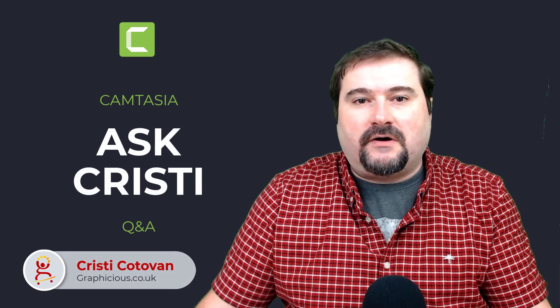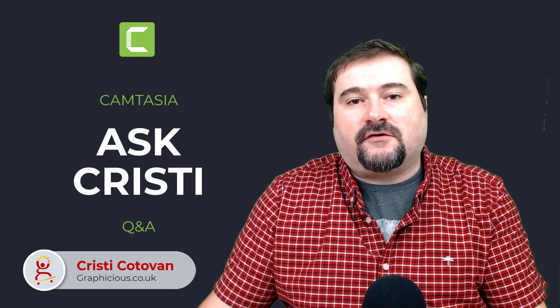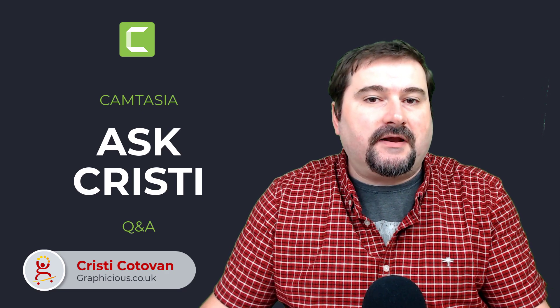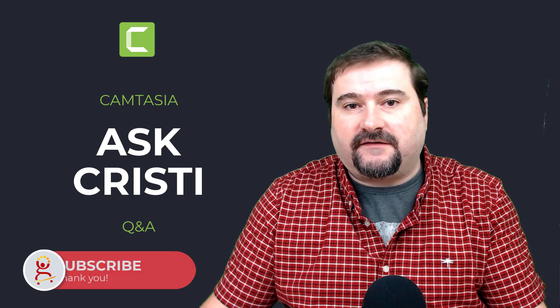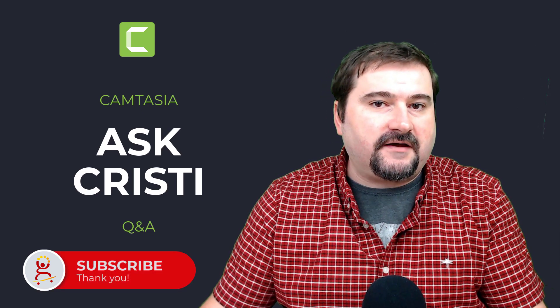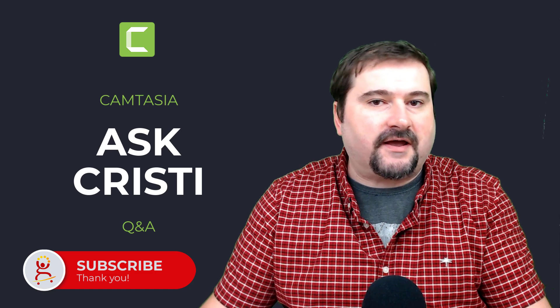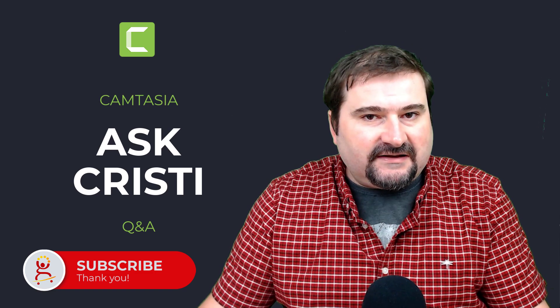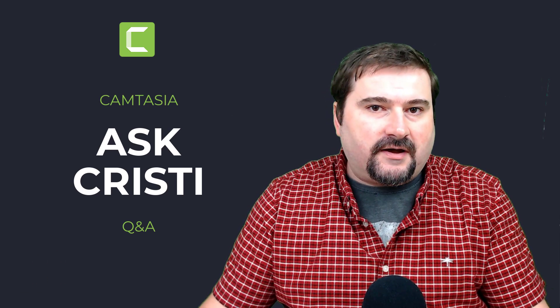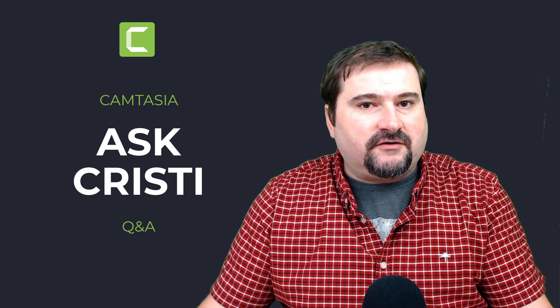Hello, this is Christy. Welcome to my first episode of Camtasia Q&A. Questions I take on my social media channels, on the Facebook group for Camtasia beginners, or on LinkedIn, or by email, or any other way. So this one is going to be a very short video today.